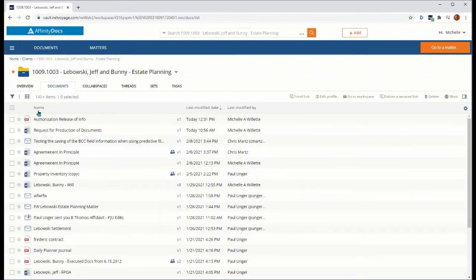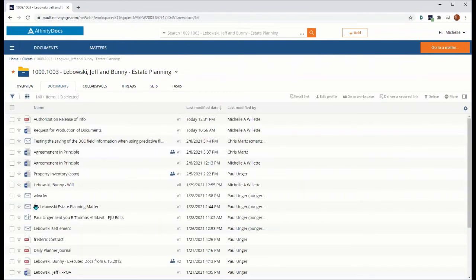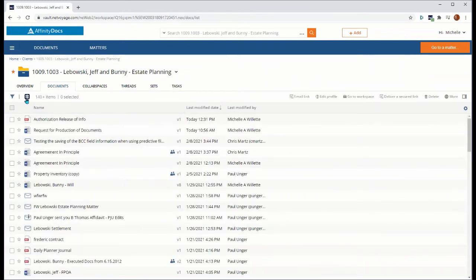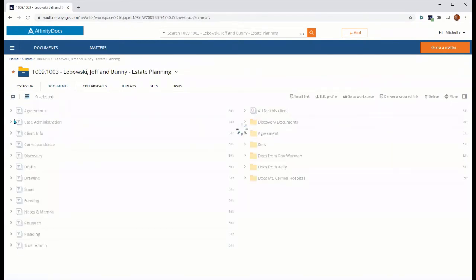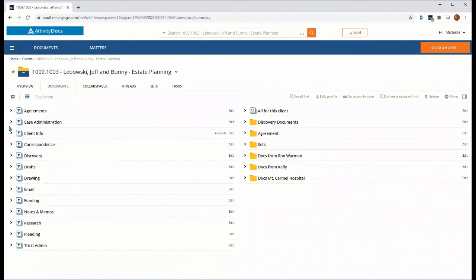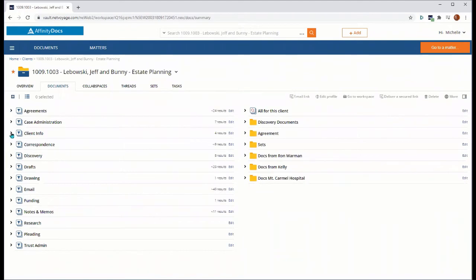or you can do it from the workspace itself. You can, from either the summary view or the list view, locate the documents which you want to share, select them,